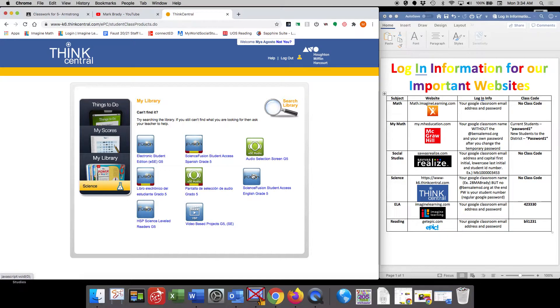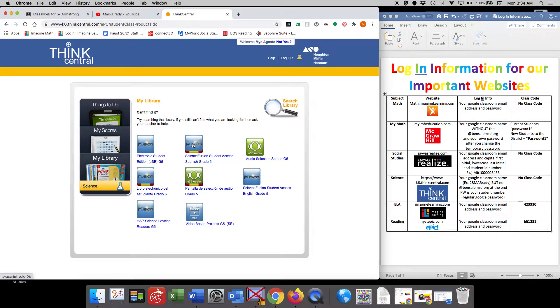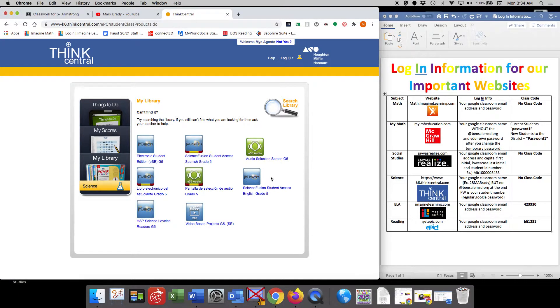However, some of you that might not be as fluent in English and would prefer to hear the lesson in Spanish, it's also right here for you. And it will go through and look exactly the same as how I'm going to present it on the English version now.